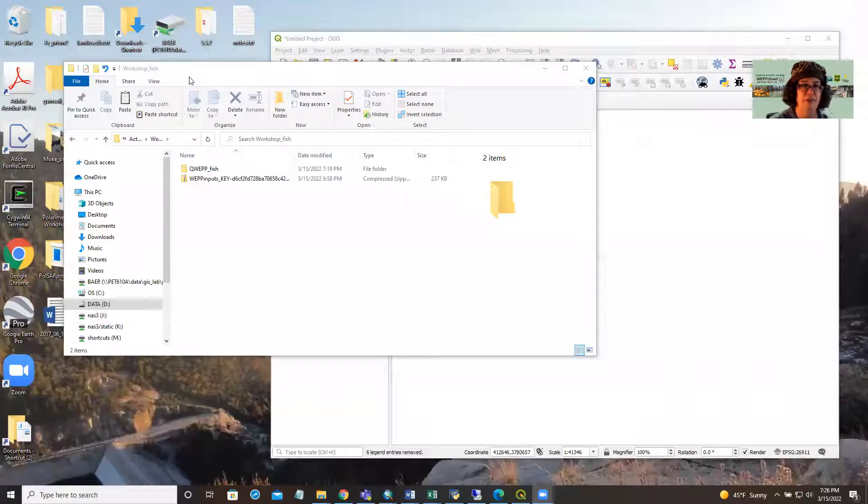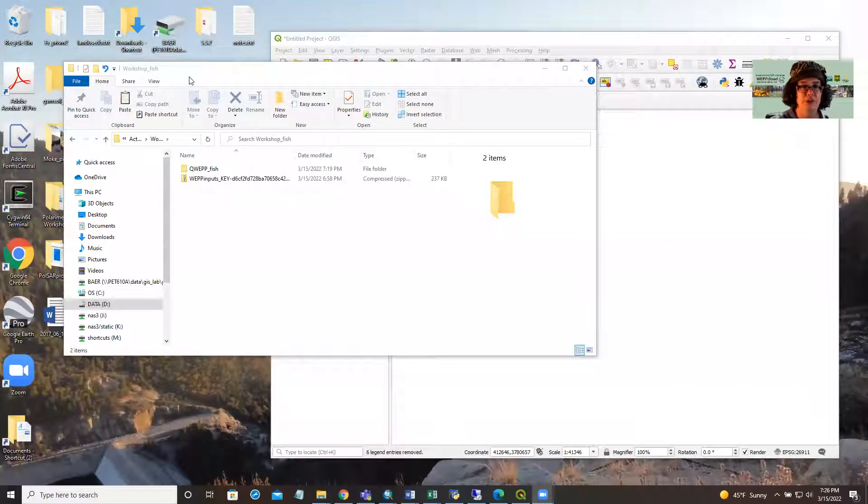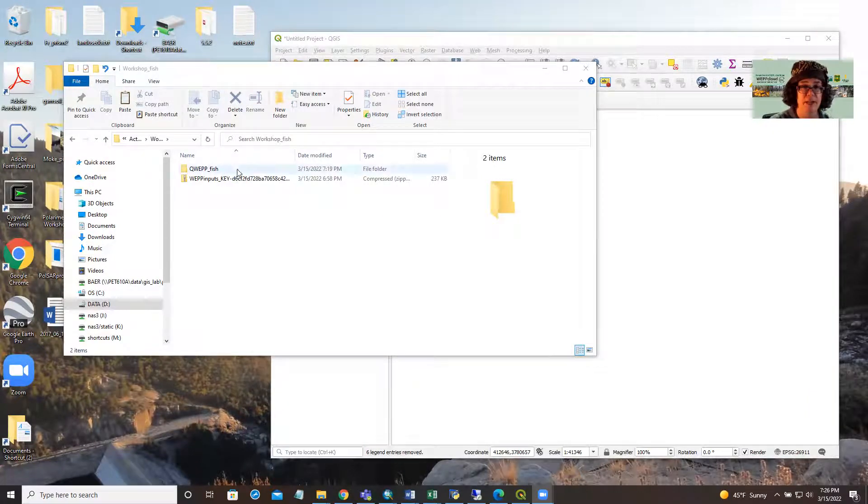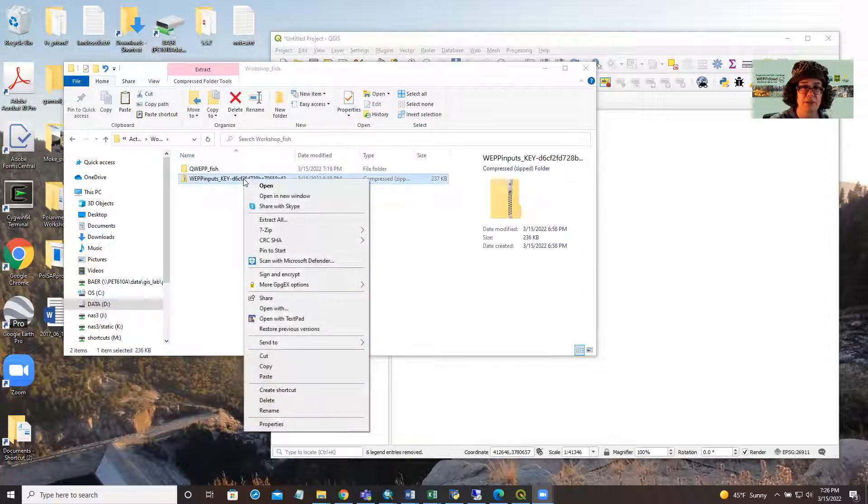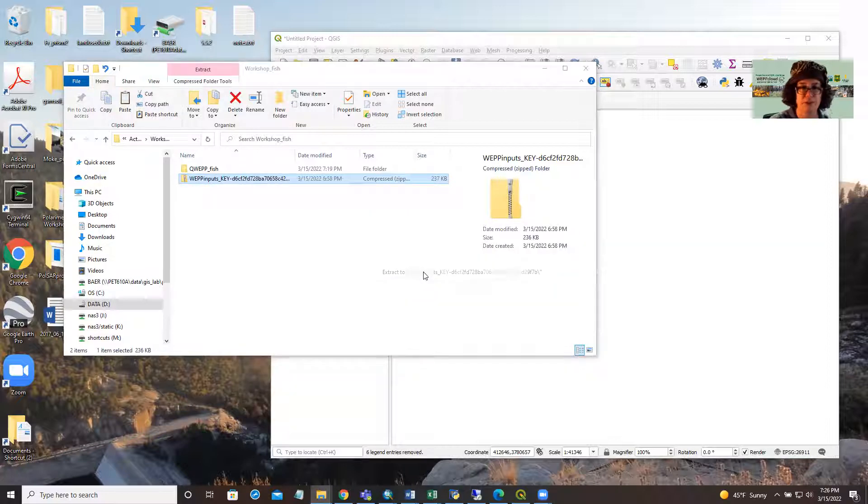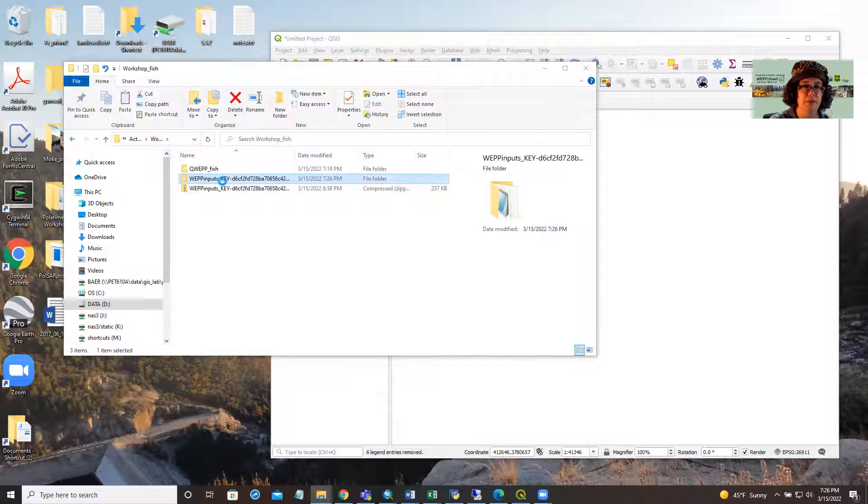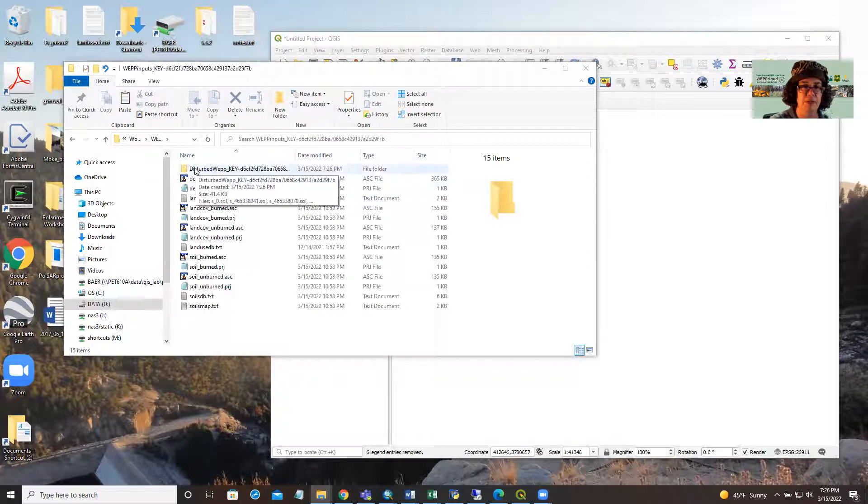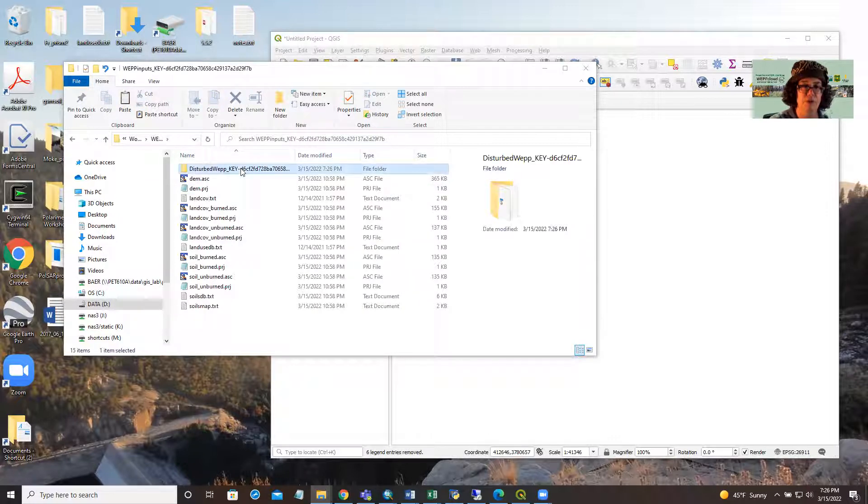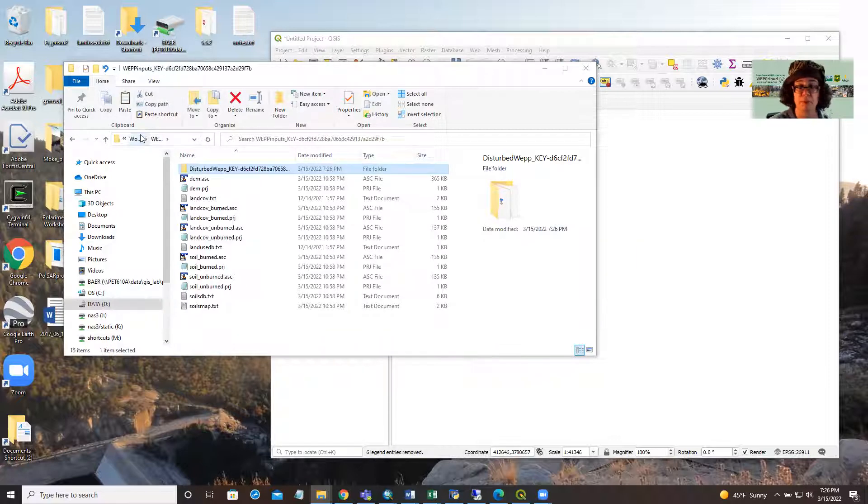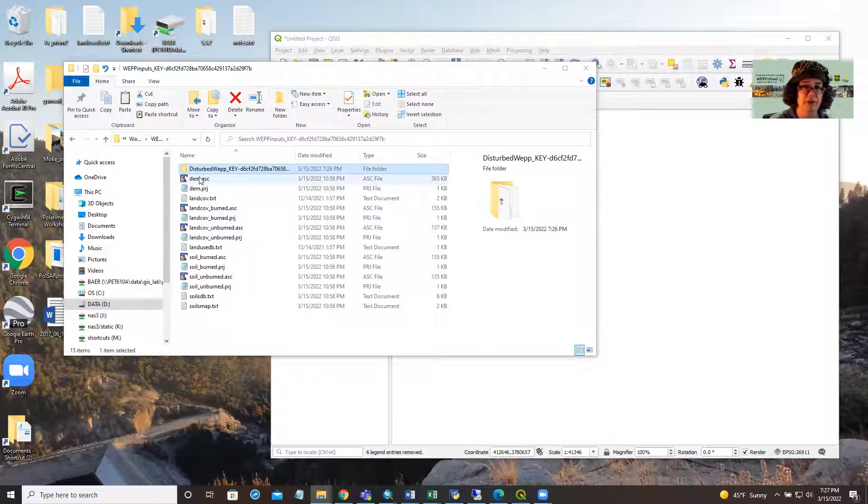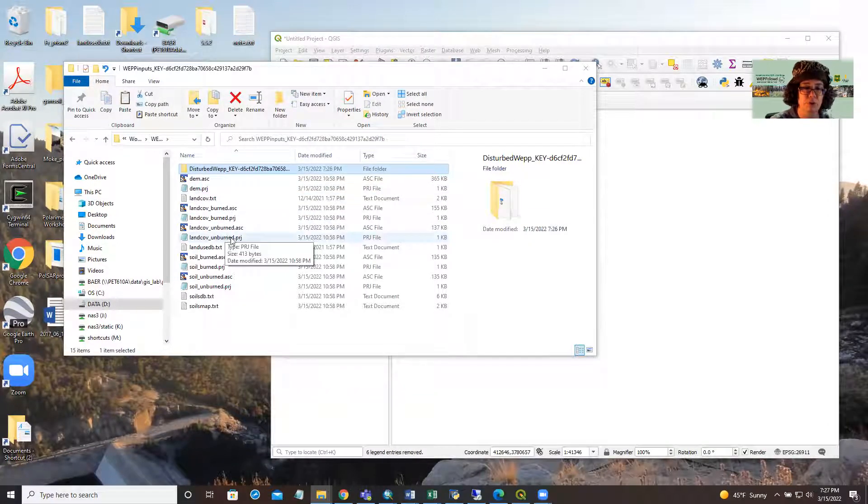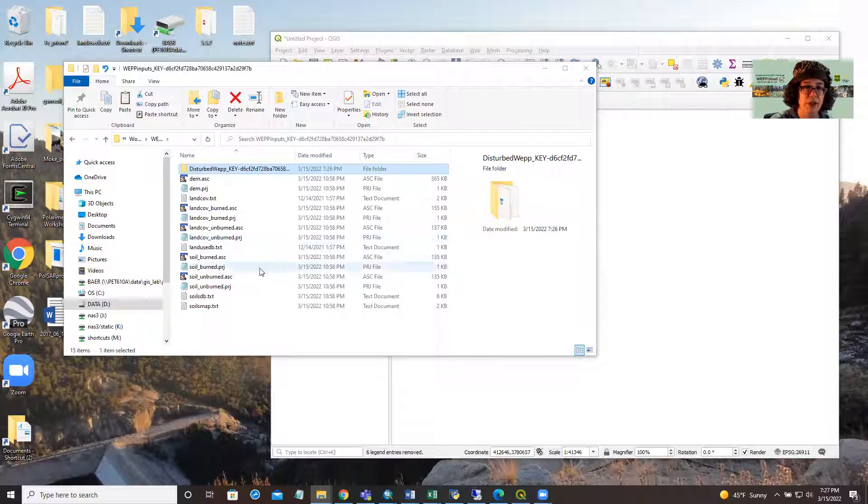At our last tutorial, I showed you how to use the Rapid Response Erosion Database to download the spatial model inputs you need for WEP. So our first step will be to unzip this file. We'll extract the file and check our inputs. You want to see a disturbed WEP folder with soil parameter files as a separate folder because that's going to get moved into your WEP modeling folder. We have our DEM land cover soils in both burned and not burned.